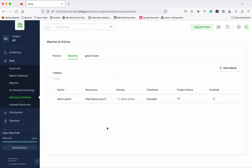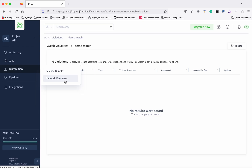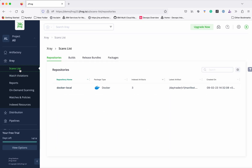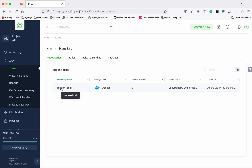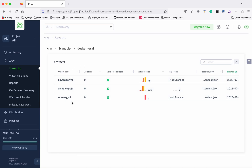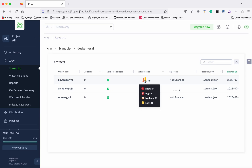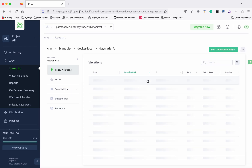We have created one watch and one policy — you can create multiple policies and multiple watches. Now let's go see the scan list. The scan list shows the repositories and packages which have been scanned. I have one local repository selected, and as part of that we have three artifacts — three Docker images have been pushed. You can see the first image has many vulnerabilities: one critical, some high, medium, and so on.